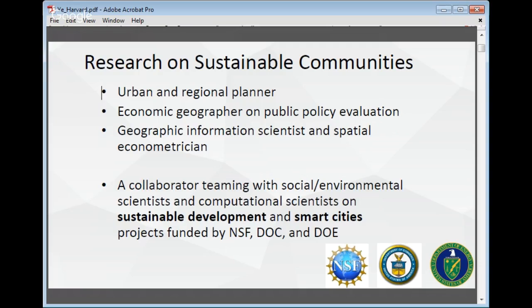After I became faculty, I found out the best way to get money is to collaborate. So I collaborate a lot with social and environmental scientists and computational scientists. In the past six years, as a co-PI, I have secured about $4 million in grants from the National Science Foundation, Department of Commerce, and the Department of Energy.